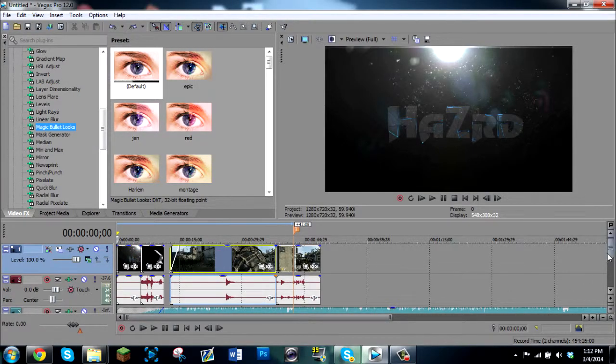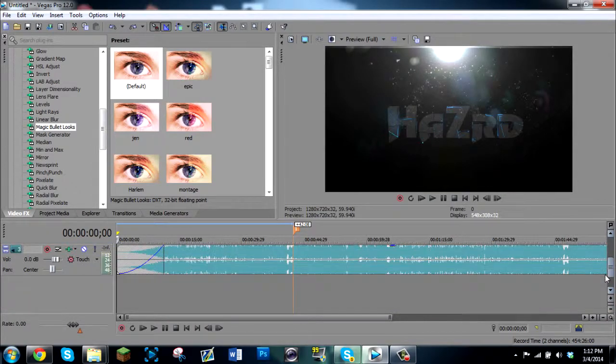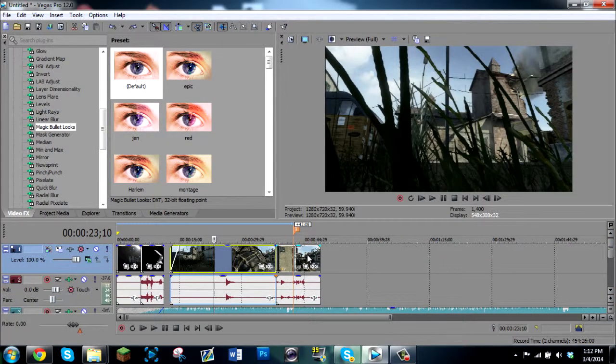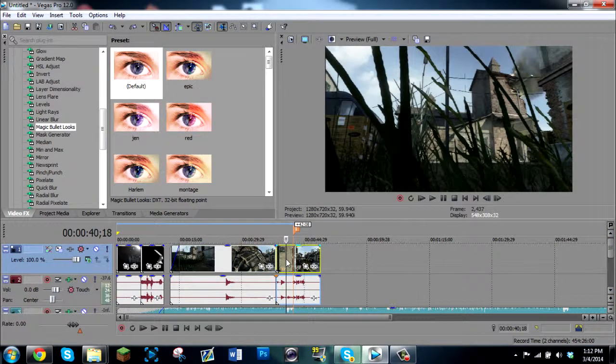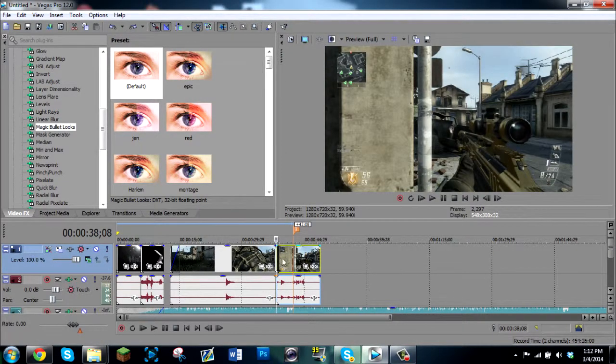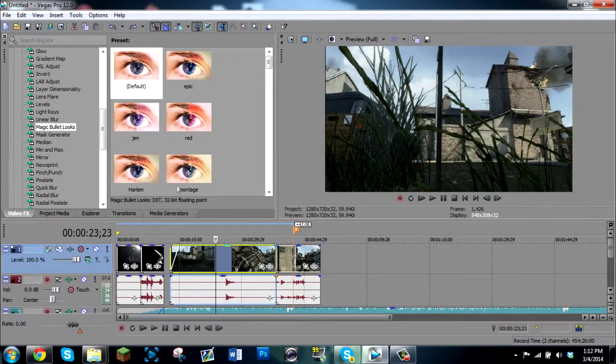So I went ahead and I threw together a little bit of an edit. This is the clip from Hazard's Clan War and I just threw it together the exact same way that I did earlier and put a different song in it so we can pick a nice color correction.